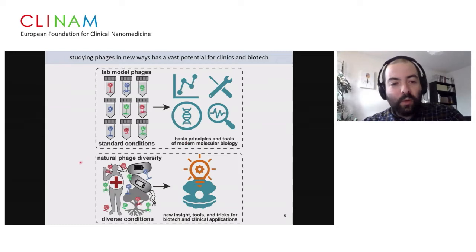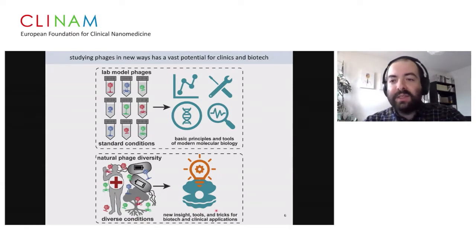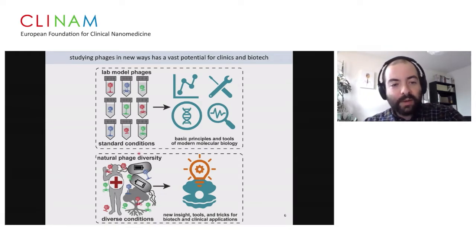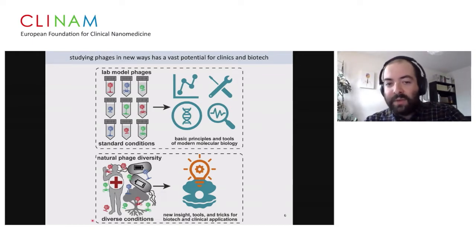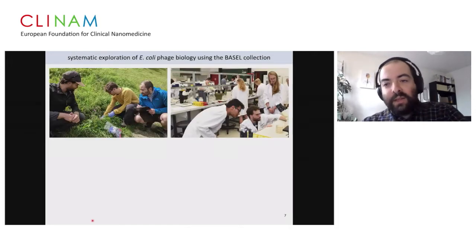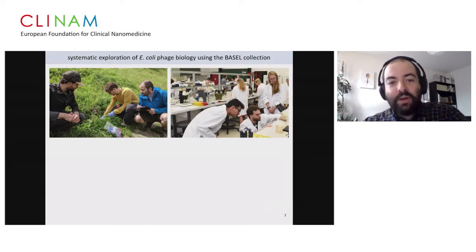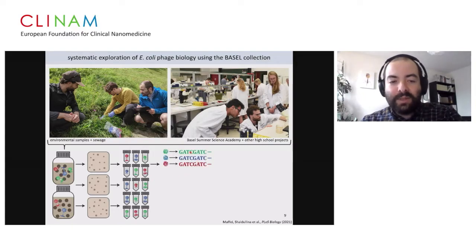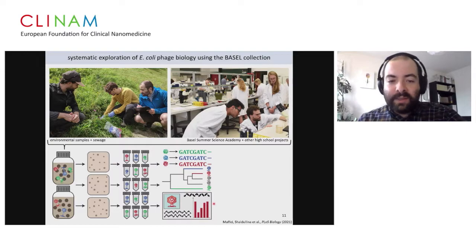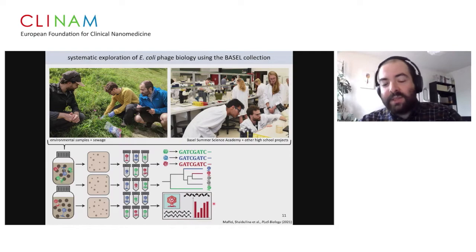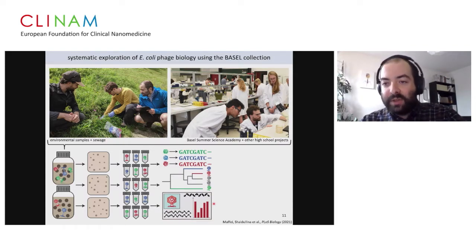My group tries to go one step further — to look at the natural diversity of phages in the environment, to find interesting tools and tricks for biotech or clinical applications, and to gain fundamental biological insight. We look at more diverse conditions that might mimic clinically relevant bacterial physiologies to see how this affects phage infection. We go sampling in nature — many of our phages come from sewage — and we do high school student projects to help with sampling. We then grow, isolate, sequence, and systematically phenotype these phages, looking for ones with specific properties useful for therapeutic applications.